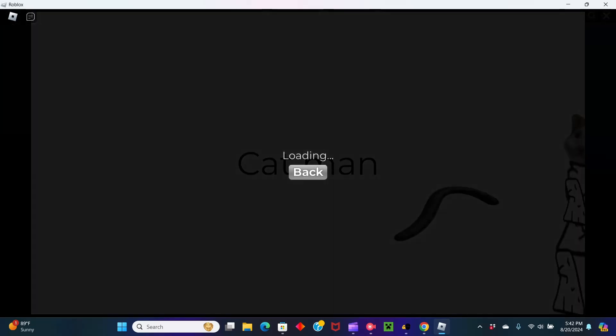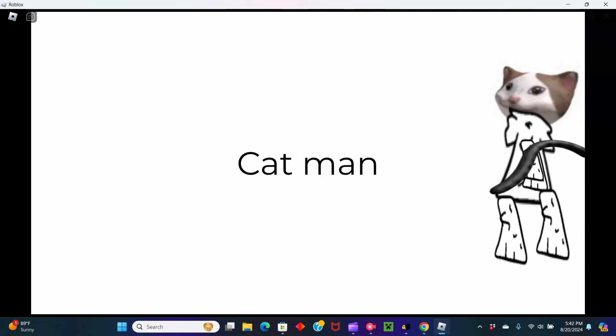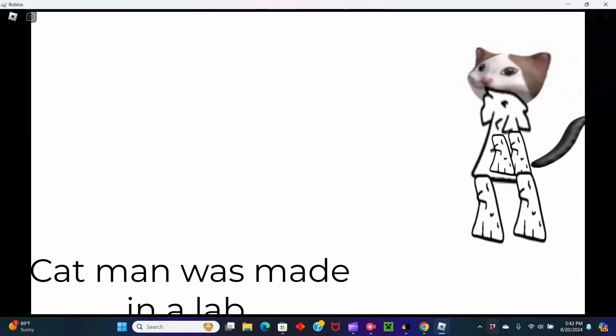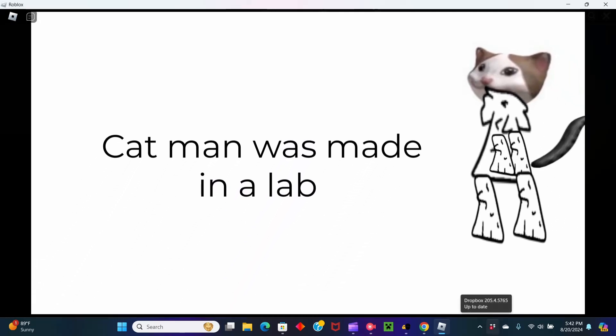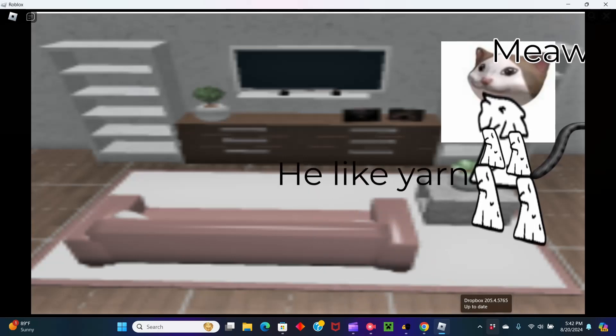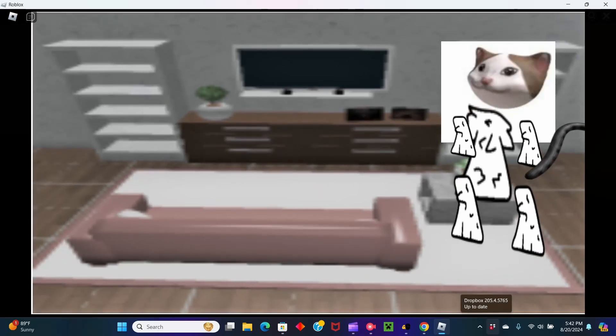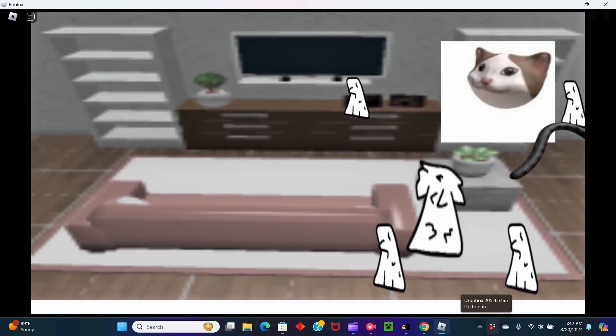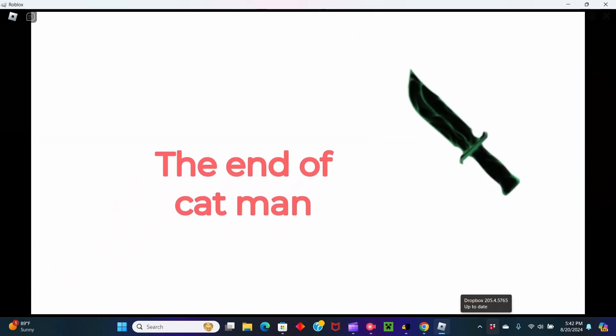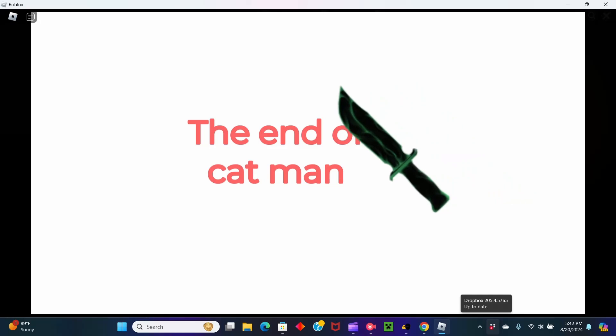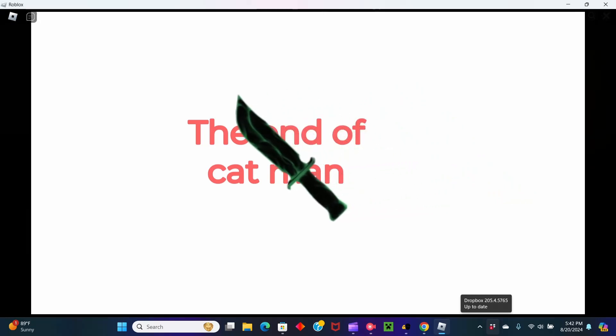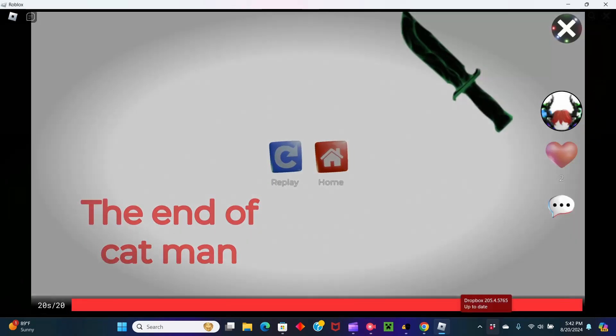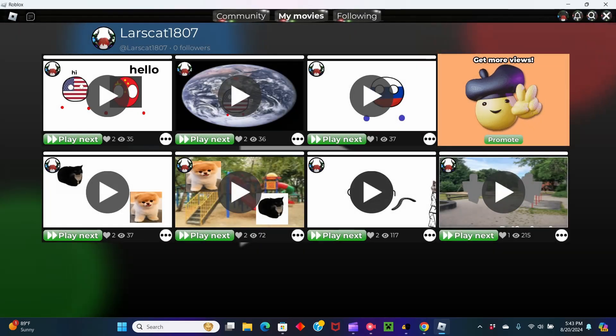And we have this one, Catman. Catman. Catman was made in a lab. Meow. He like yarn. The end of Catman. Wow. I really did not show anything to my this coming day.